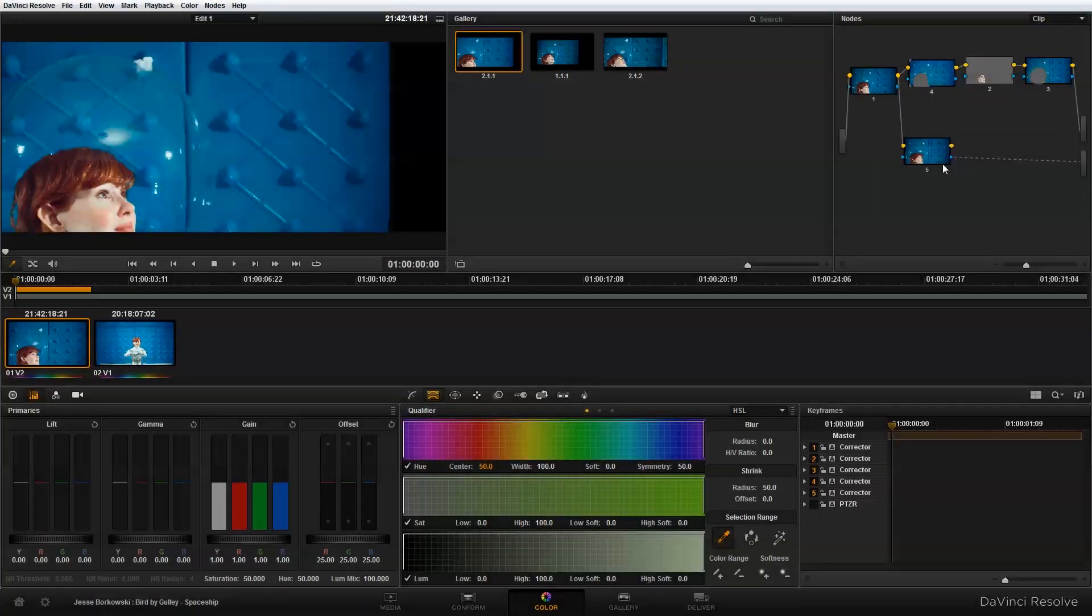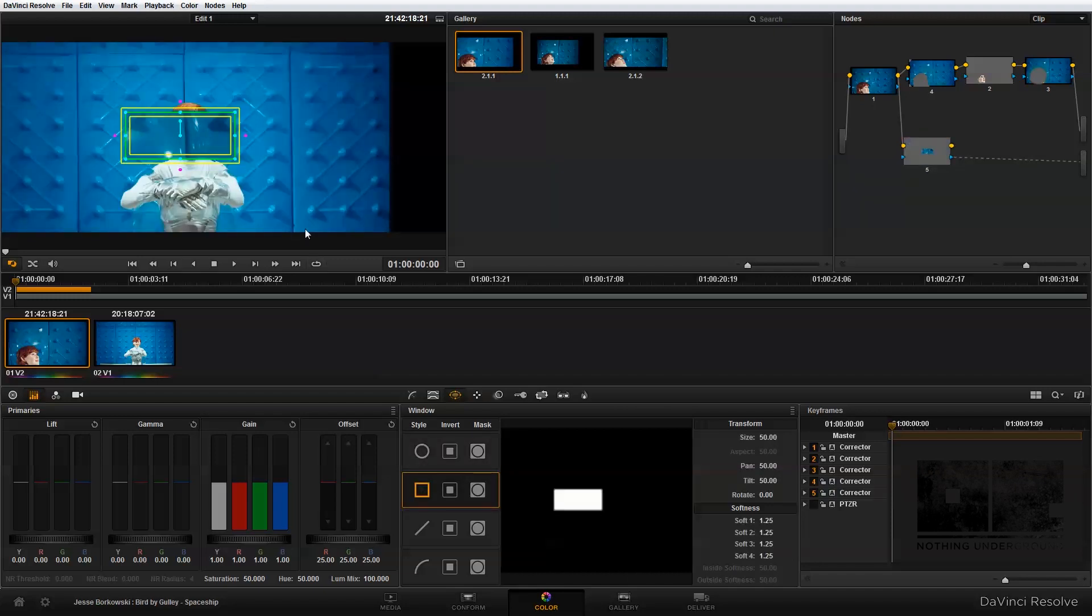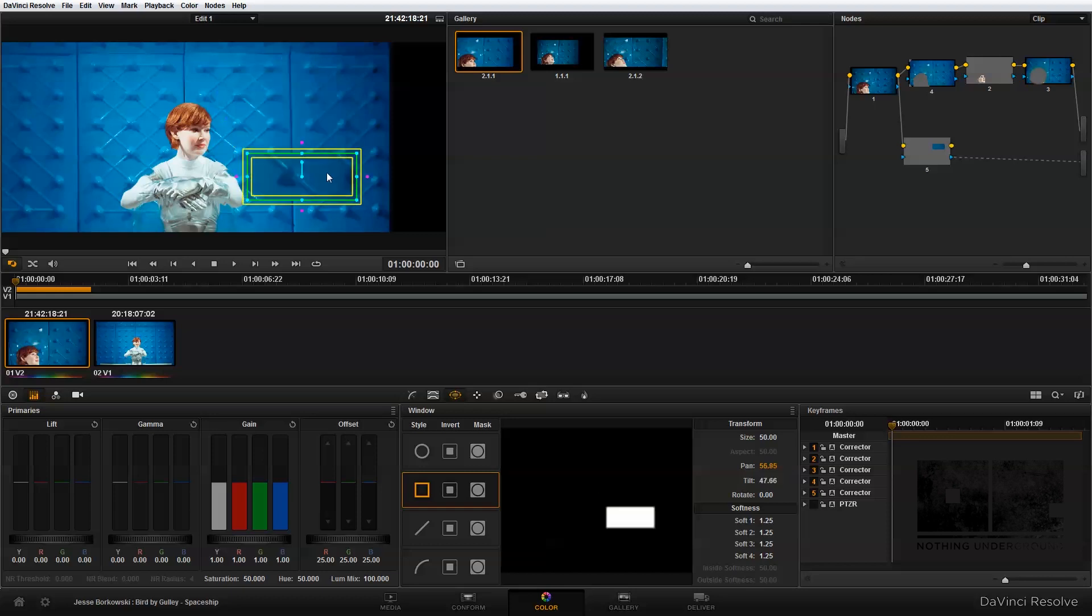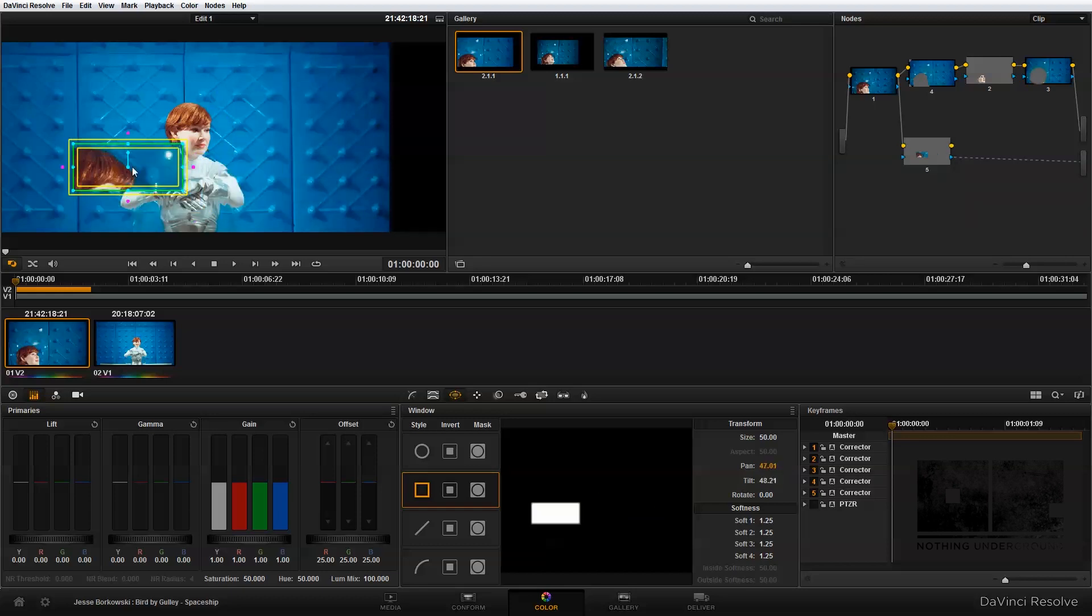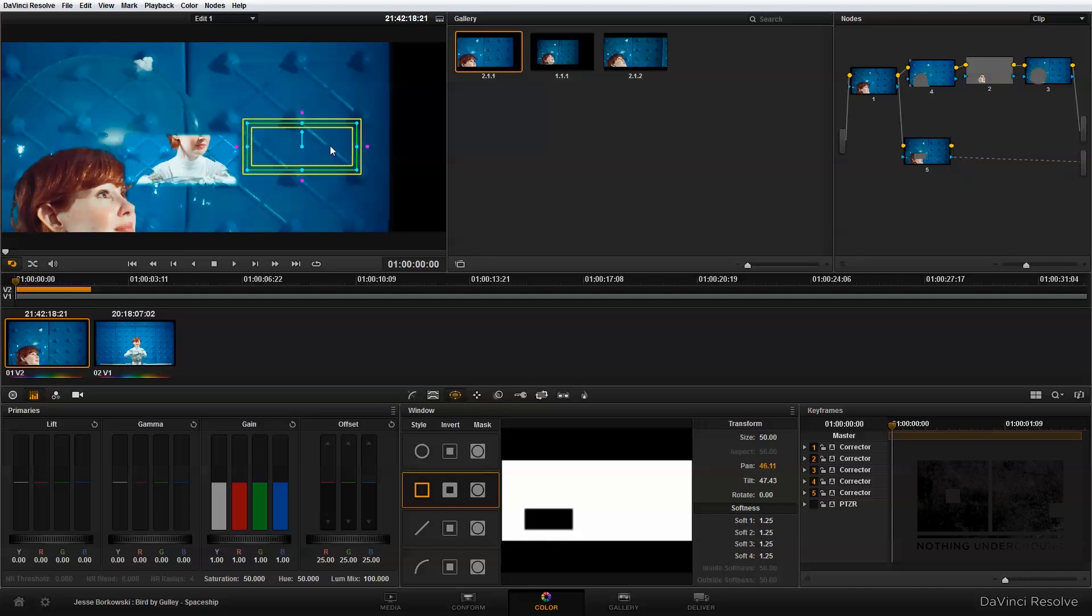Once I've connected this node, the next thing I do is go into the power windows and add a square power window. You'll see when I add that power window, the area inside is given the ability to create these areas of transparency. I'm gonna invert this because I want to actually keep more of my original image.